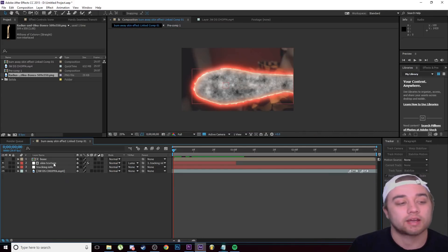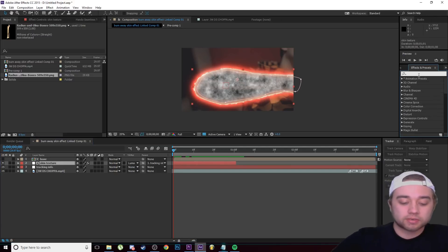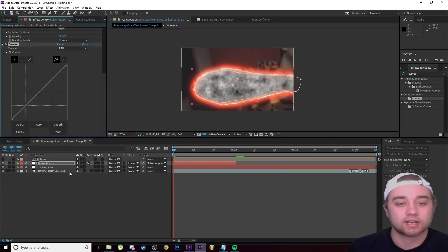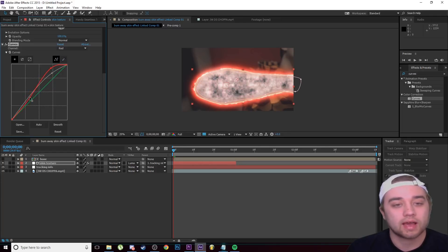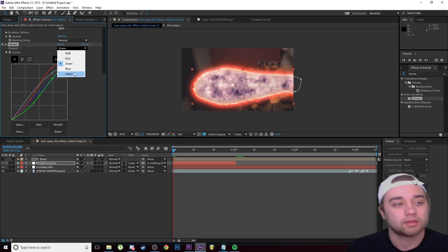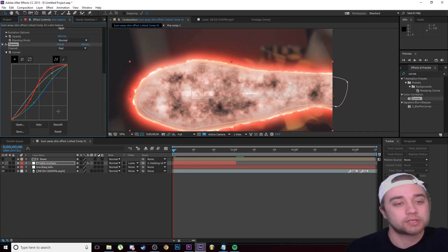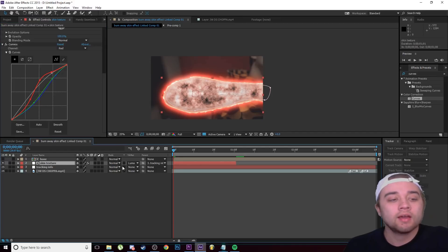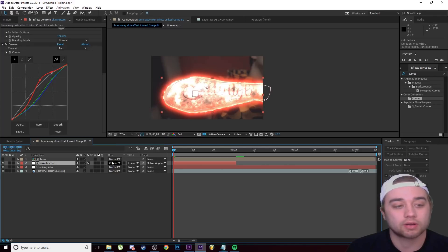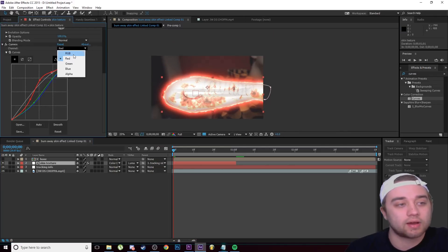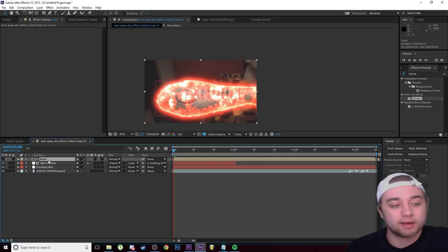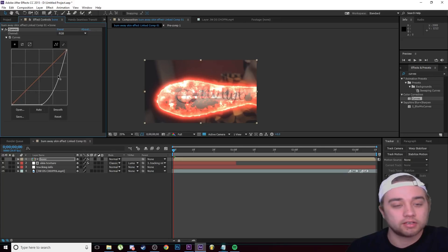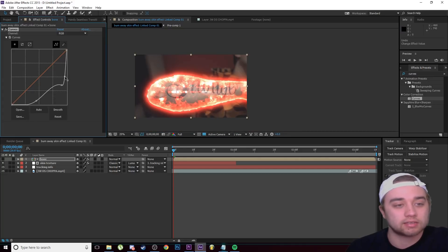Rename that pre-comp to 'Bone'. Click on Skin Texture, search for the Curves effect in Effects and Presets, and drag it onto Skin Texture. In Effect Controls, bump up the overall curve, then go to Red and bump it up. Lower Green a little, lower Blue a little — it should look almost like camouflage. Then change the blending mode for Skin Texture from Normal to Color Dodge or Classic Color Dodge. Adjust curves if it's too bright. On the Bone layer, drag Curves on and drop the values all the way down until you can see the bone shape.